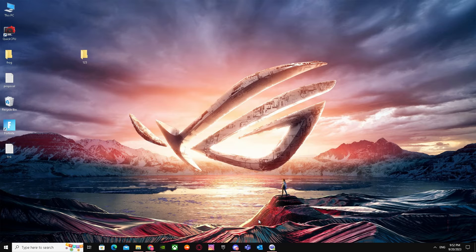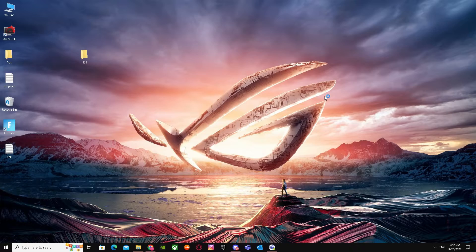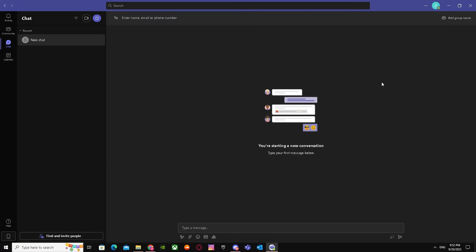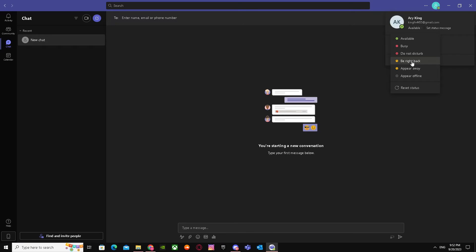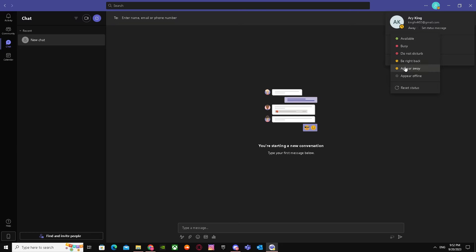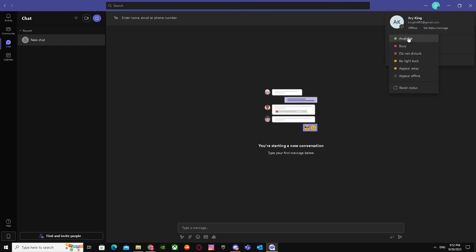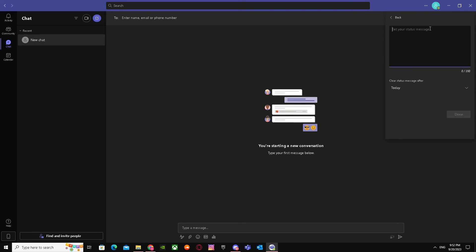What you have to do is go to Teams. When you go there, your availability status will be on appear away or appear offline, so you just have to click it again on available and go to set status message.